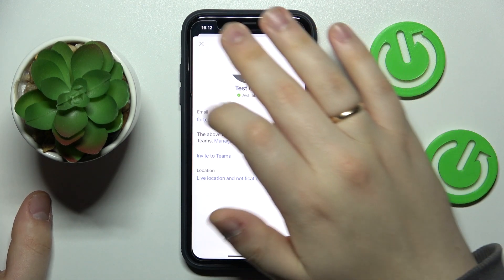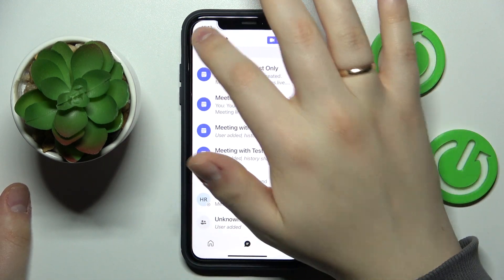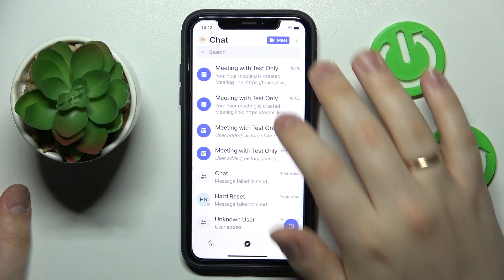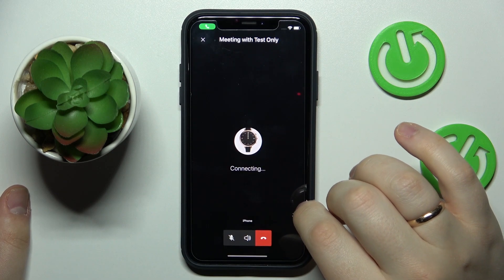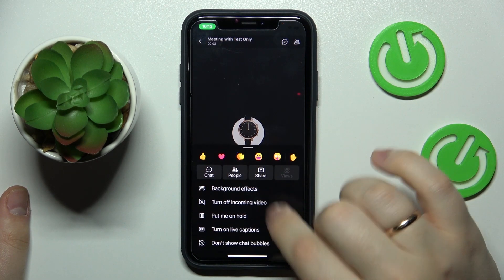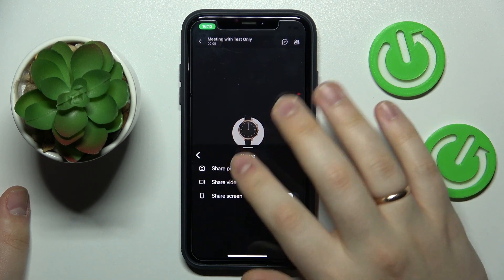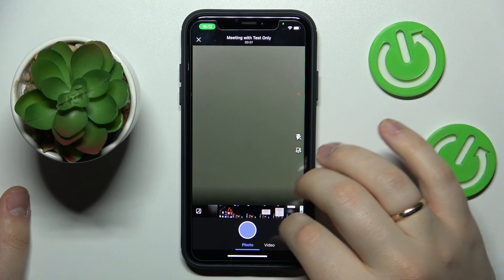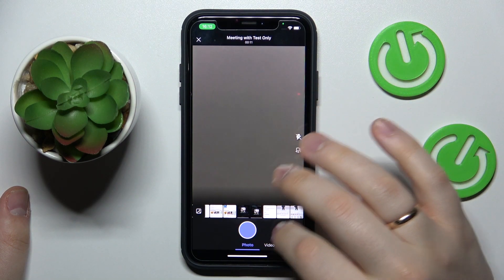If you want to add a picture to Teams while at the meeting, to share the picture for instance, you can also do that. Simply start some meeting, tap on these three horizontal dots, then share the photo, and in here either take one or choose a picture from the gallery.